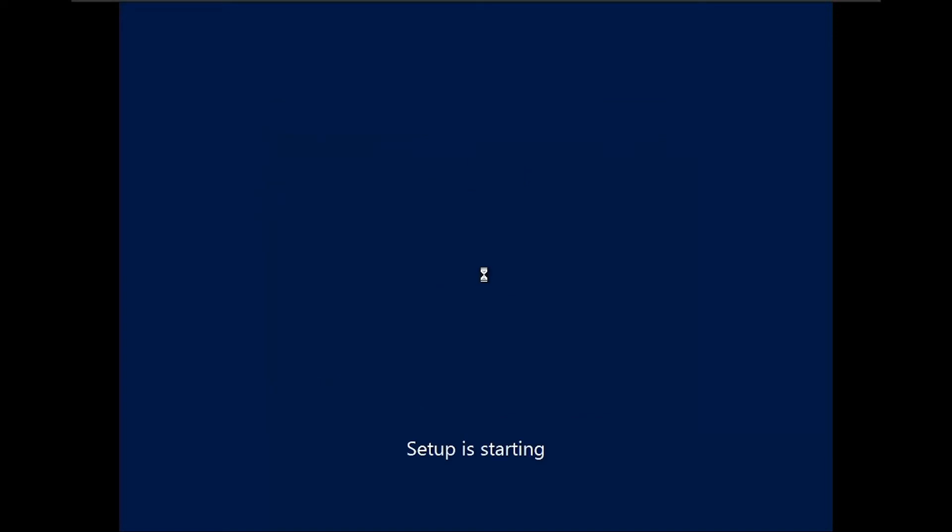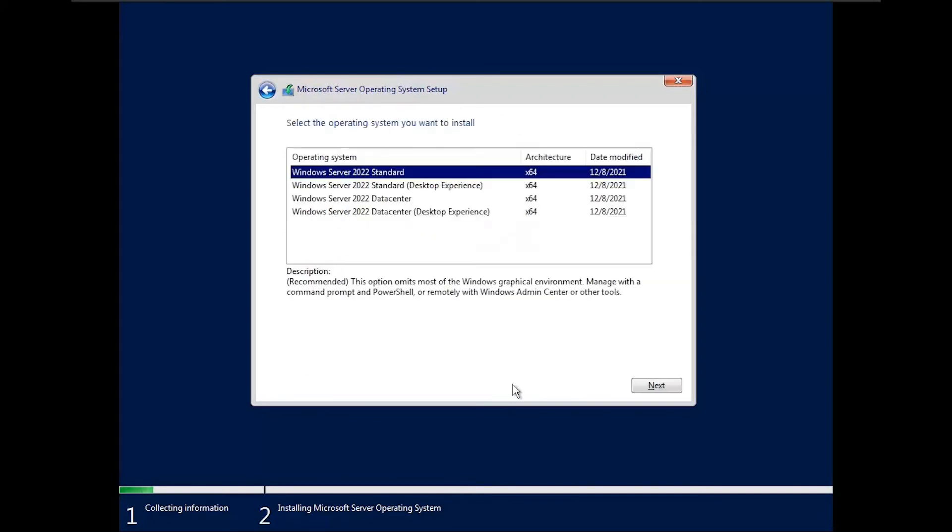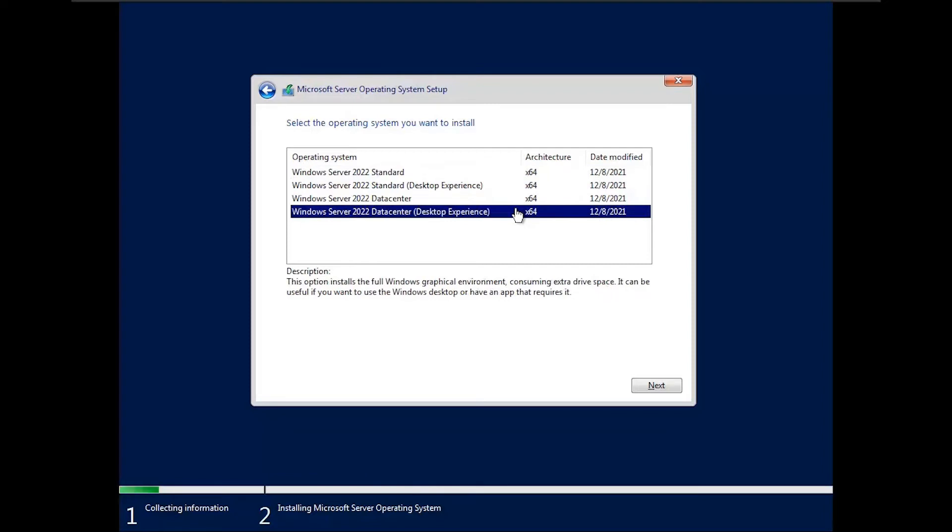The setup is now started. Click on I don't have a product key. Over here select Windows Server 2022 data center desktop experience edition. Click on next.